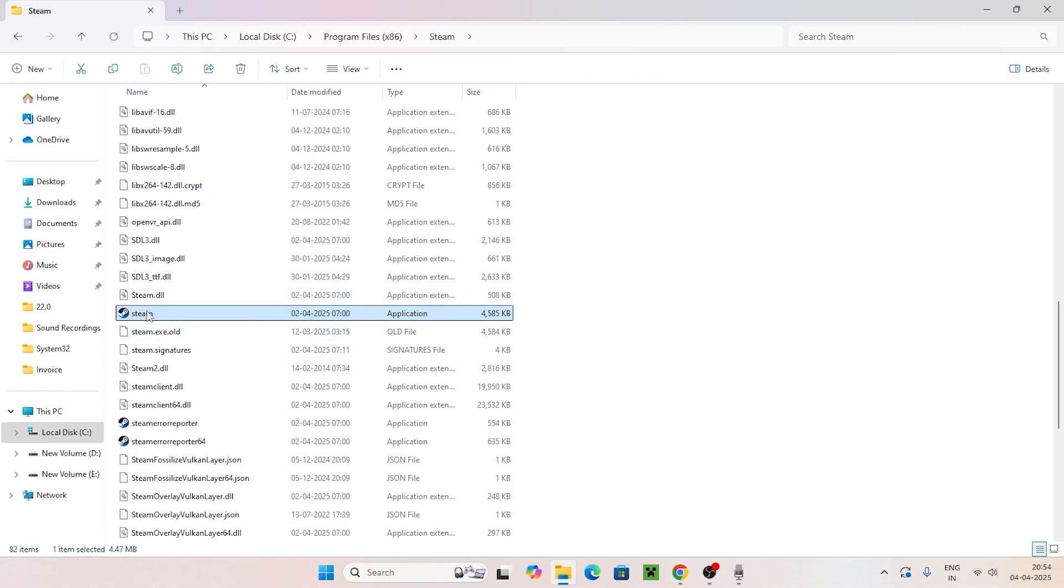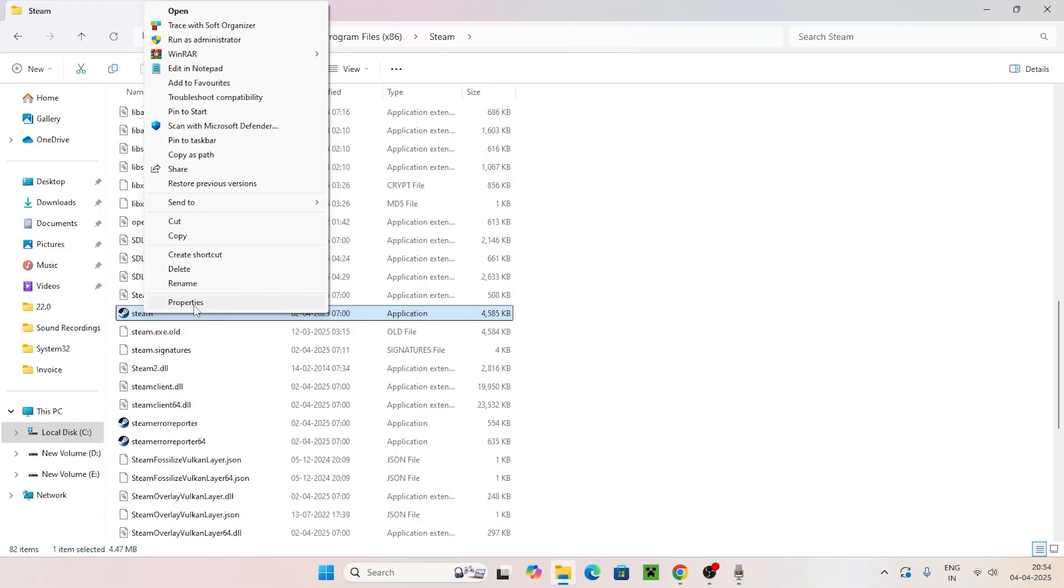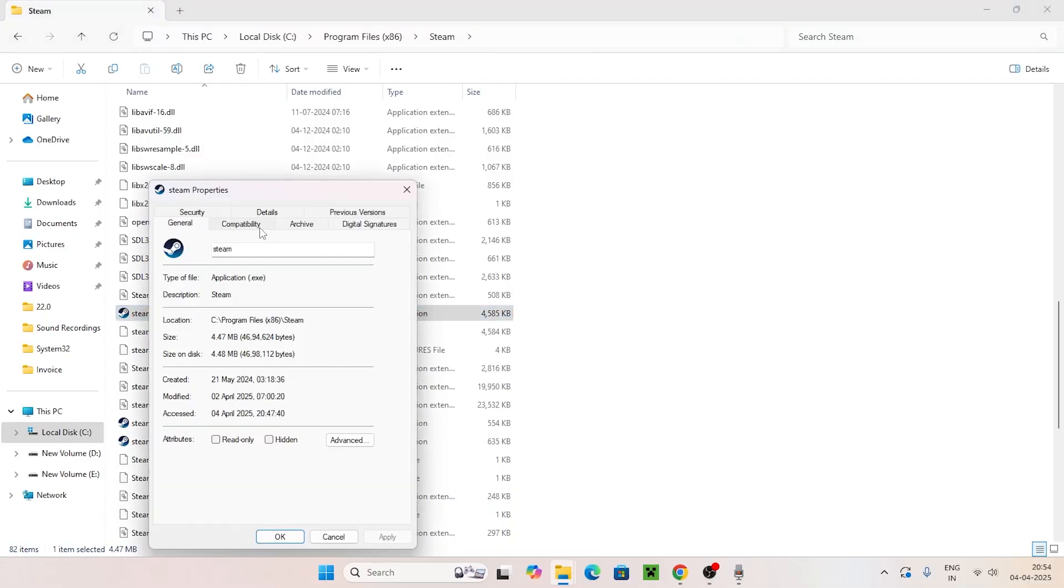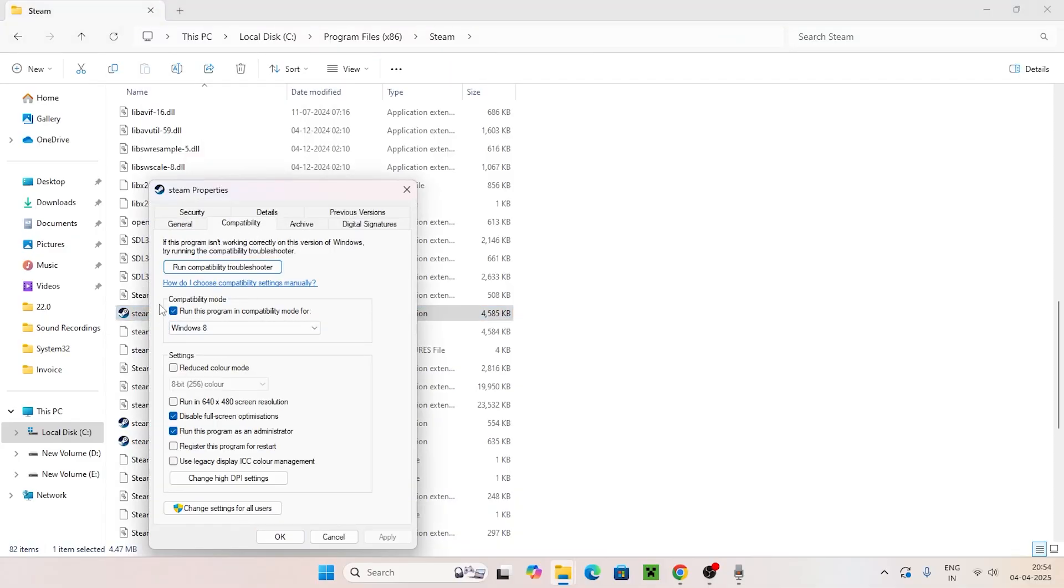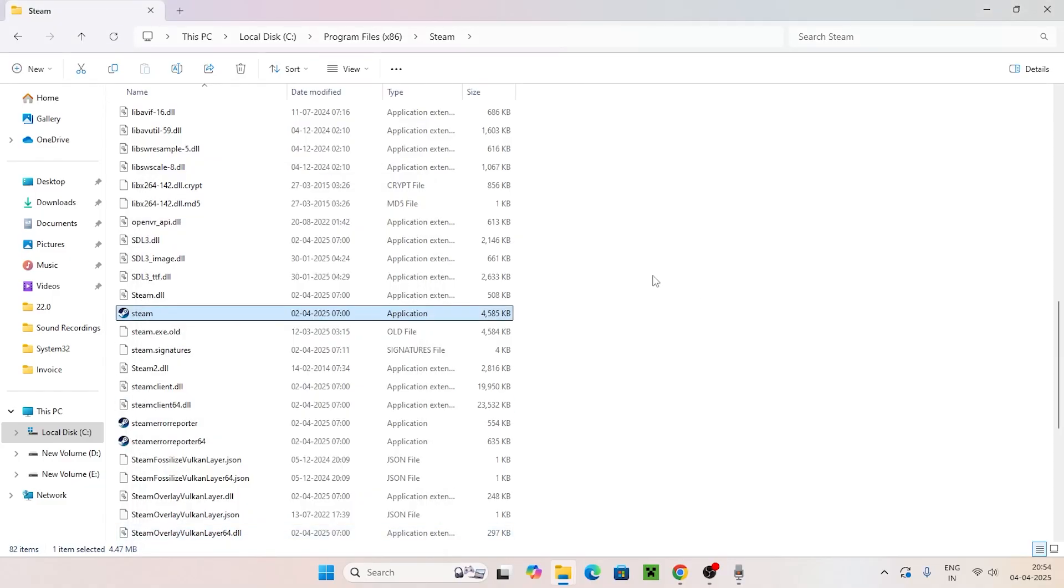Now this is the steam.exe. Right click on it, go to Show More Options, and navigate to Properties. Go to the Compatibility tab. Check Run this program in compatibility mode and select Windows 8. Also check Disable fullscreen optimizations and Run this program as an administrator. Click OK.